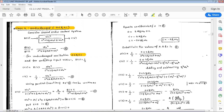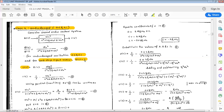For unit step input, r(t) will be 1, and its corresponding Laplace transform r(s) will be 1/s. Therefore c(s) can be written as r(s) into omega_n squared divided by s squared plus 2*zeta*omega_n*s plus omega_n squared.